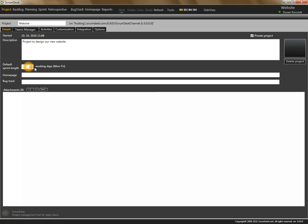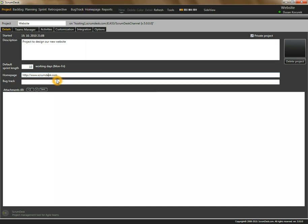This default sprint length is used when you create any new sprint in your project as a default value. Now let's enter the home page. The home page is available to all team members by clicking on a home page menu item, and typically contains information about projects and documentation system.